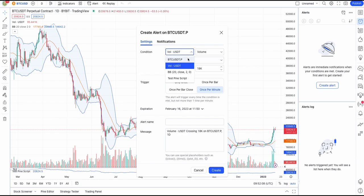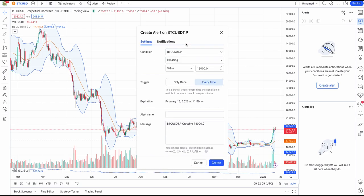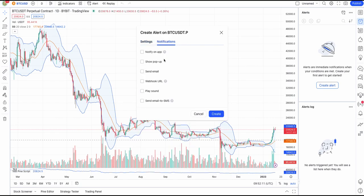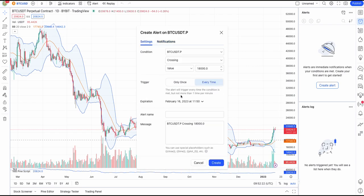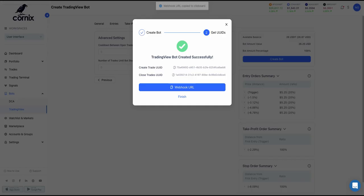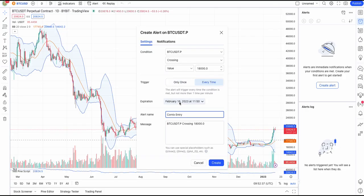Let's continue to fill in the necessary fields by navigating to the Notifications tab and ticking the Webhook URL. Let's paste the Webhook URL we copied earlier directly into the alert. Next, we'll provide the alert with a name. Lastly, copy and paste your unique Create Trade UUID into the message box and click on Create.